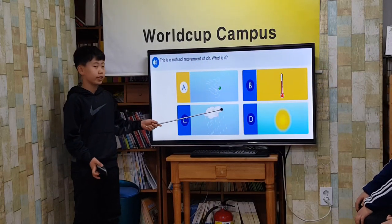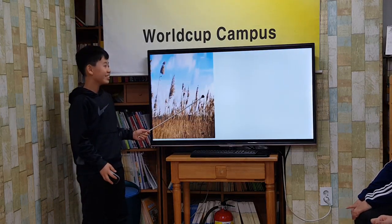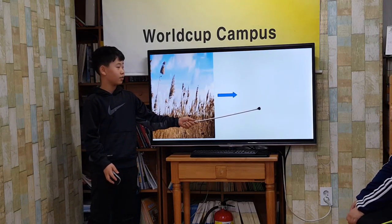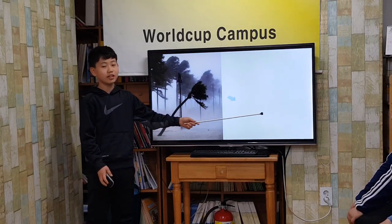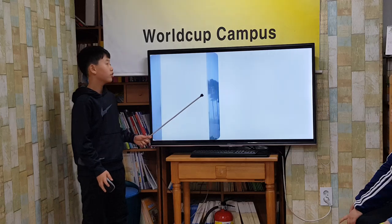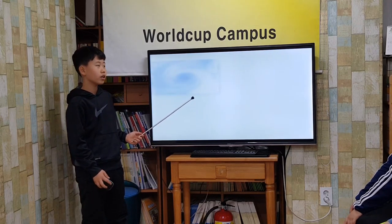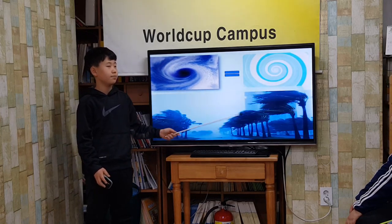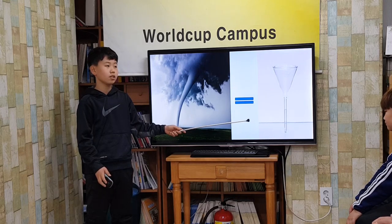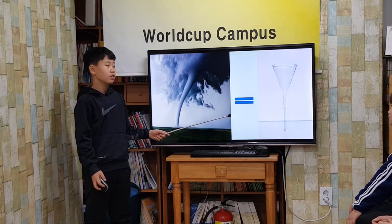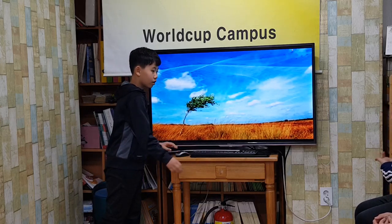Wind is a natural movement of air. Wind is caused by warm air moving up and cooler air moving in to replace it. When the wind blows hard it can cause damage. A hurricane is a windstorm that is fire shaped. A tornado is a funnel-shaped windstorm that twists. Sometimes wind can simply be gentle and nice.